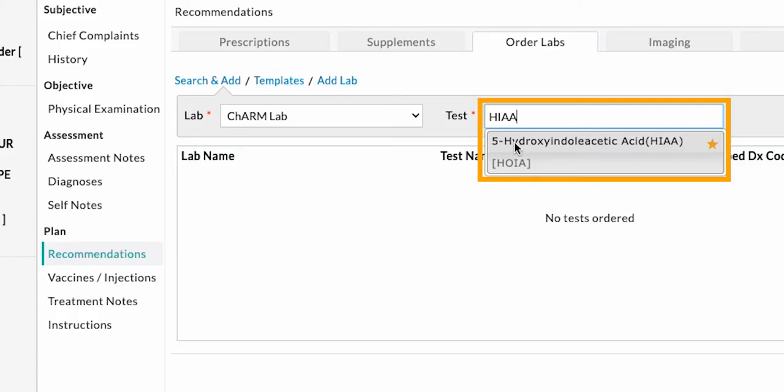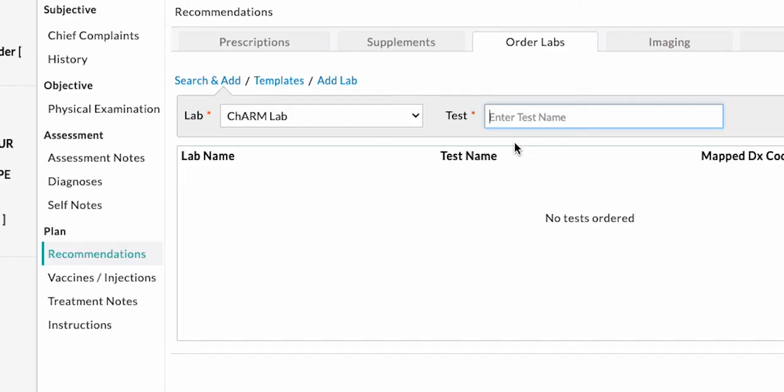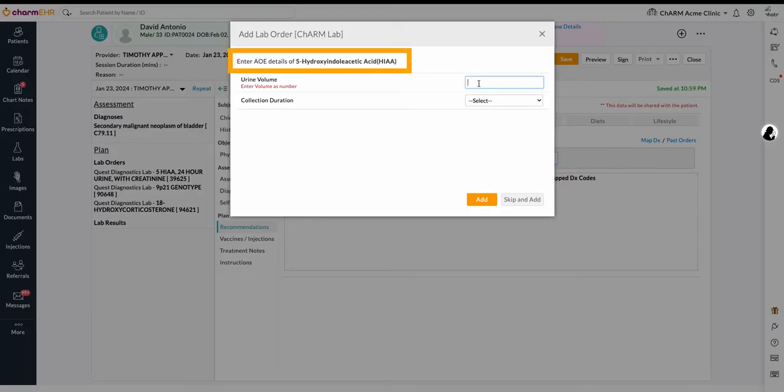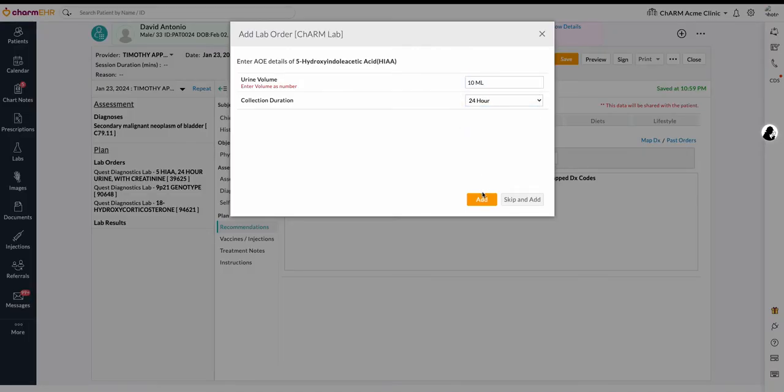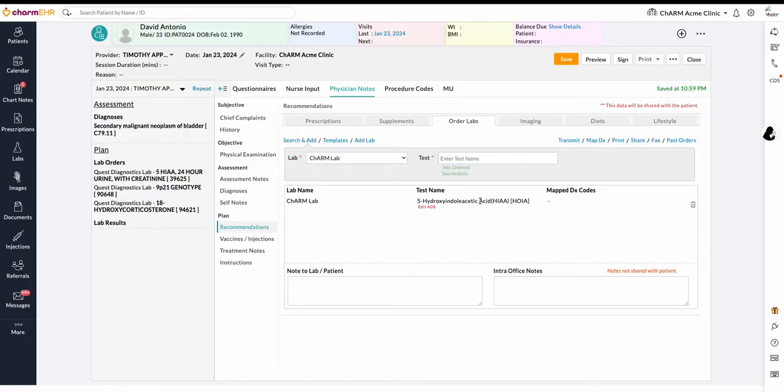Selecting the test will add it to the chart note. If the selected test has add order entry or AOE questions, fill in the answers and add the tests to the chart note. Multiple tests can be searched and added to the lab order.